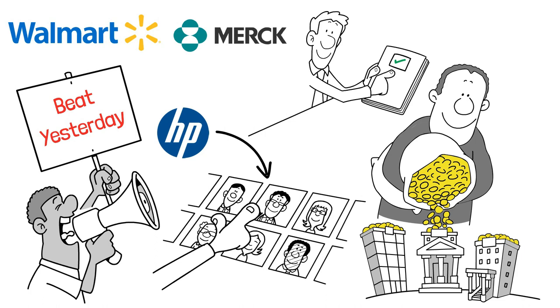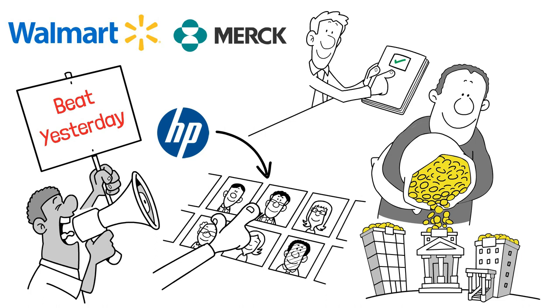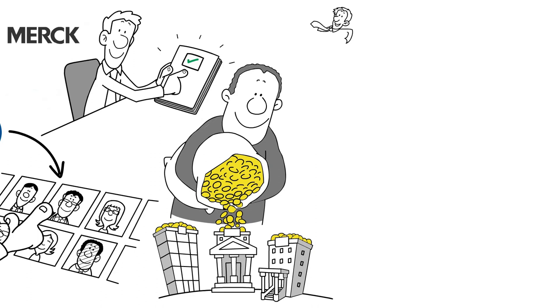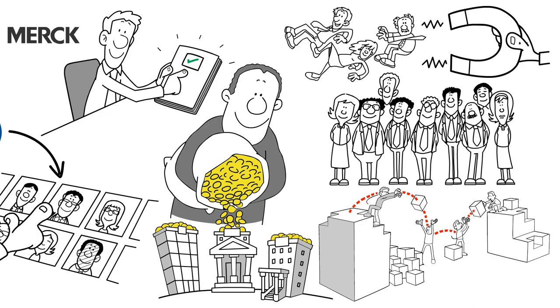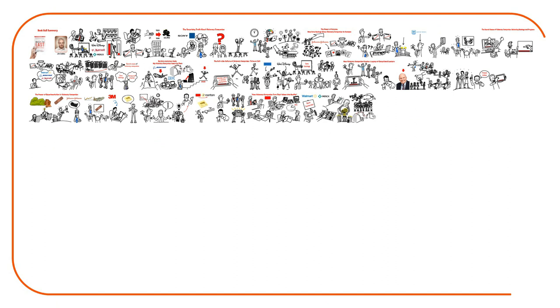Merck, for instance, deliberately modeled its labs after academic ones and allowed its researchers to publish their findings in academic journals. This attracted top scientists to their team and propelled them to become a force in medical research. So there you have it. Visionary companies don't just talk about their values. They take concrete actions to make them a reality.